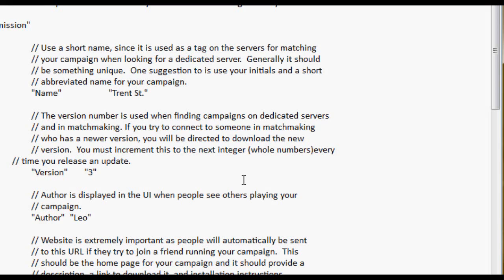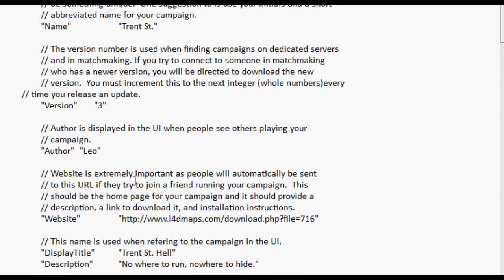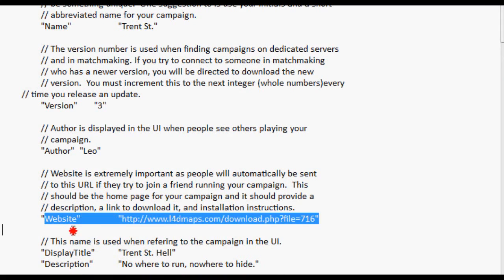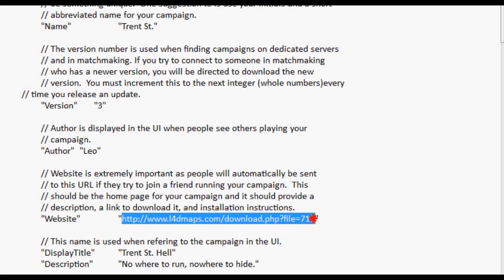The website part, you have to put a working website download. I just made the link to my Left 4 Dead maps download link. It works fine. When someone tries to join the lobby, it just brings them to that website. But that's extremely important. Don't forget that or nobody can download your map.